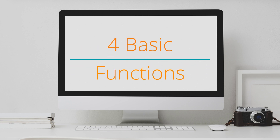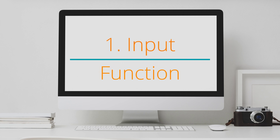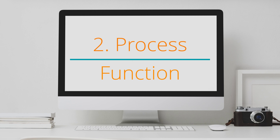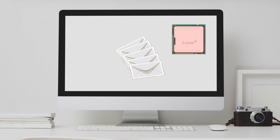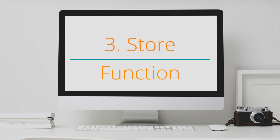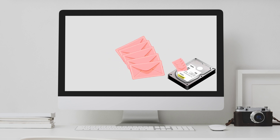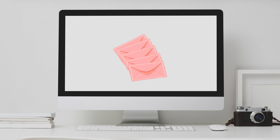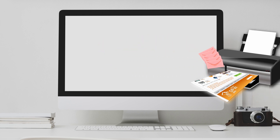There are four basic functions of a computer system. First, input — input is to feed data or instructions into a computer. Second, process — process is to work on the data. Third, store — store is to save the data for later use. Fourth, output — output is to send data out of the computer.